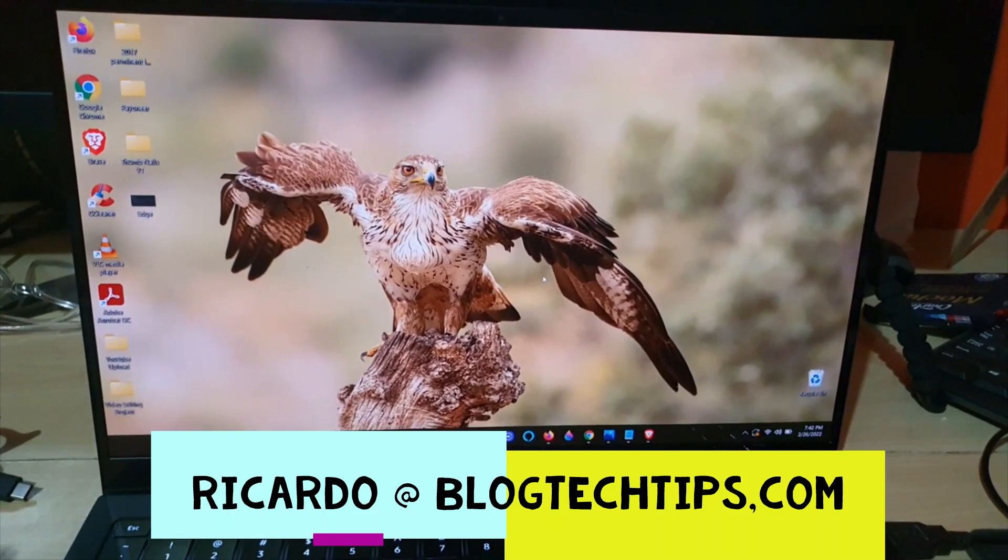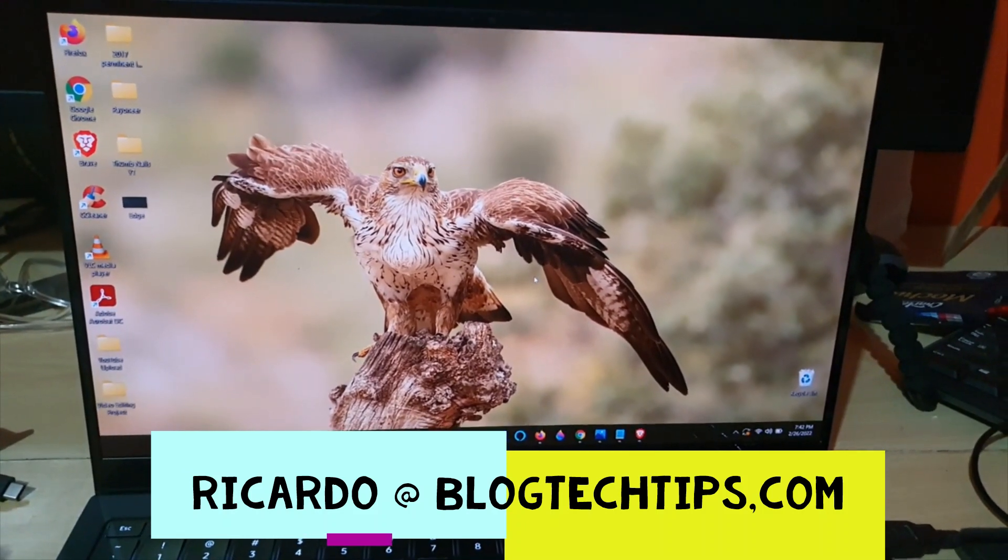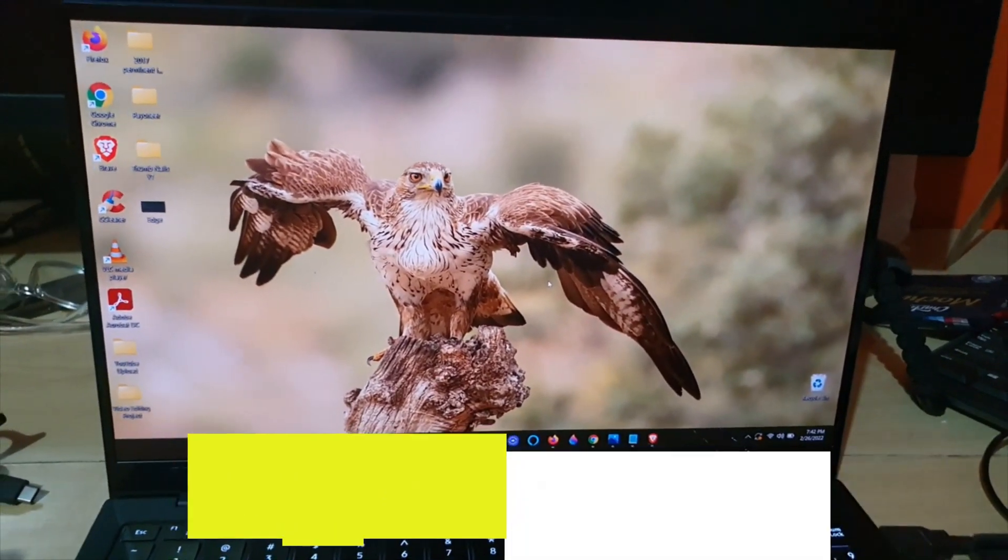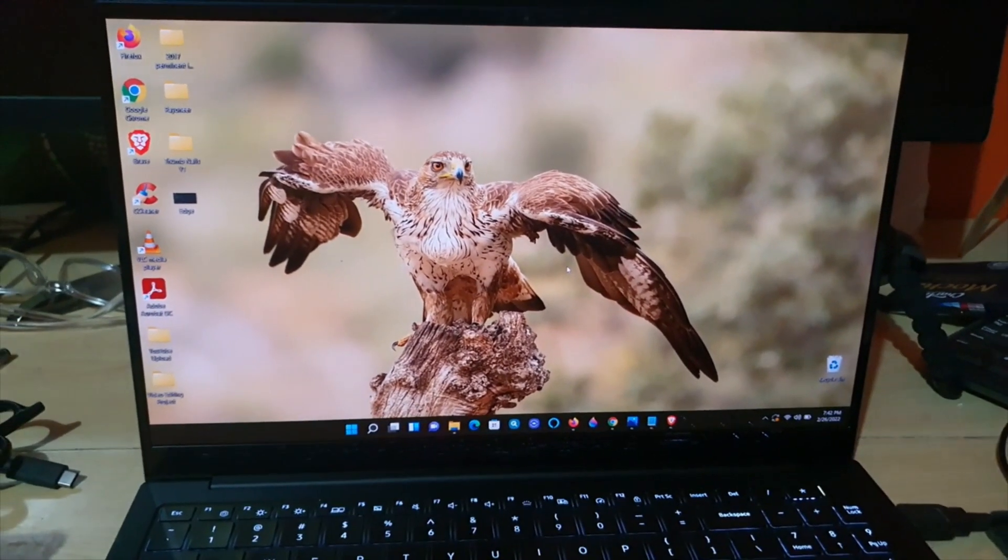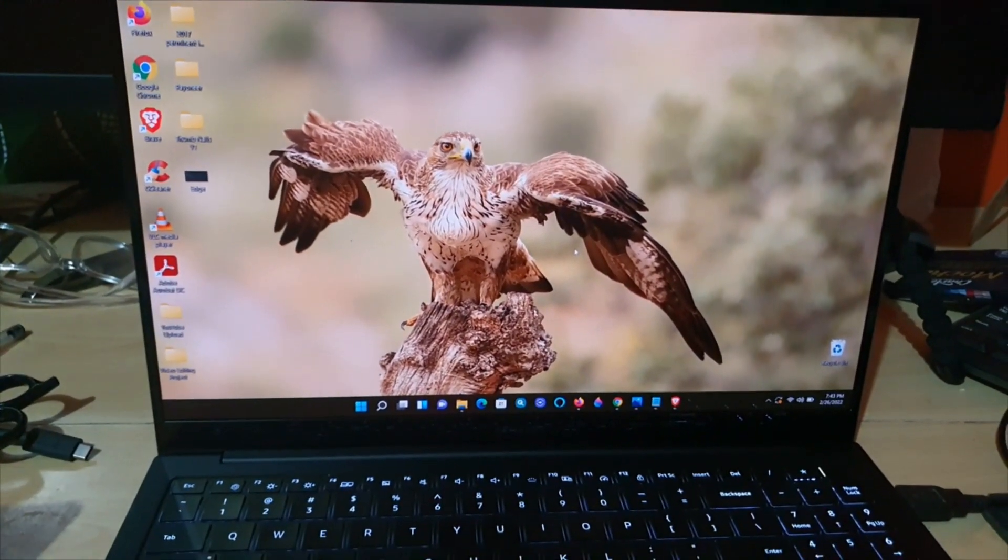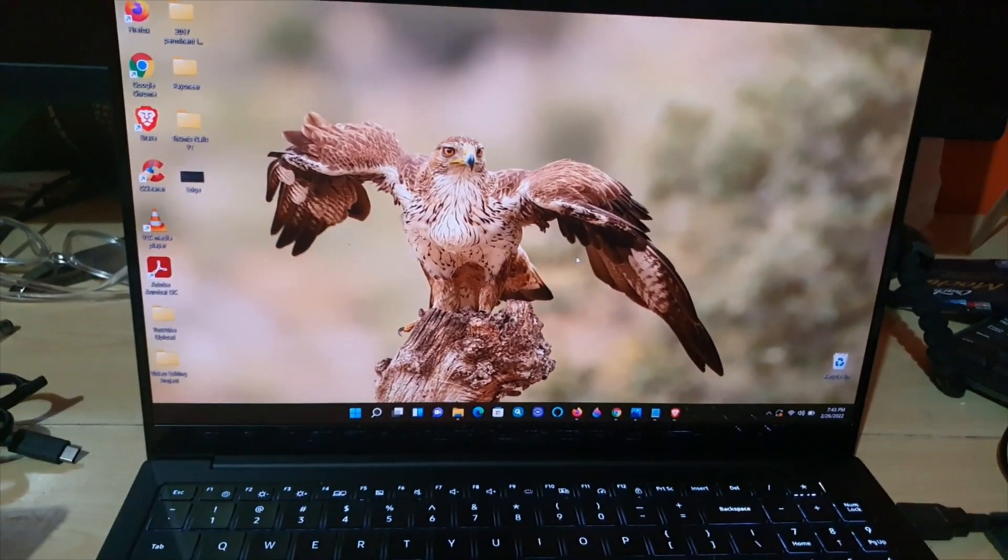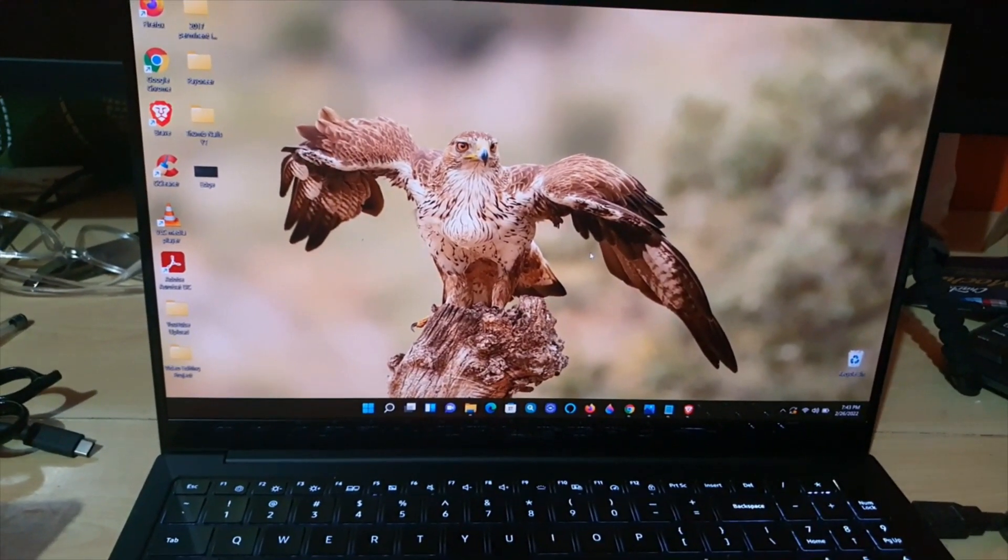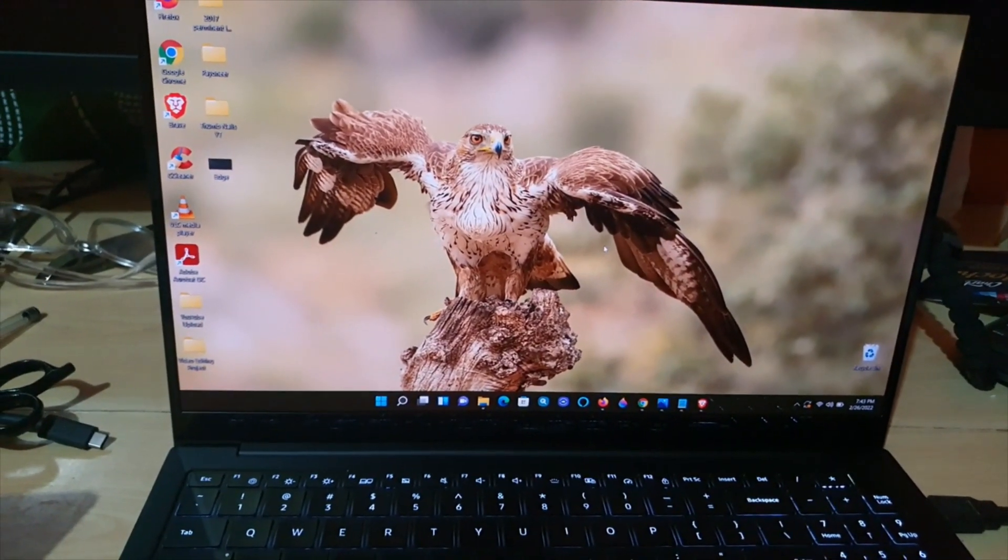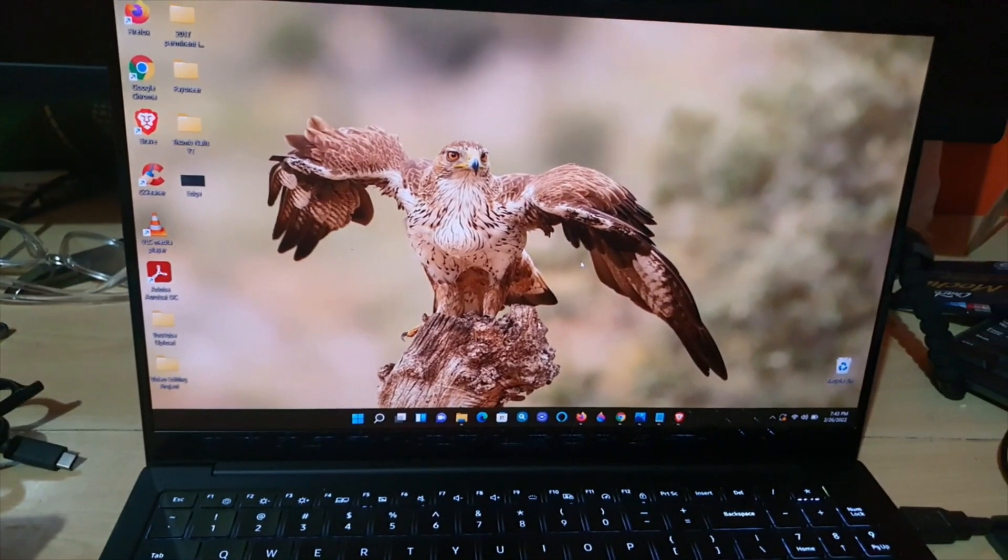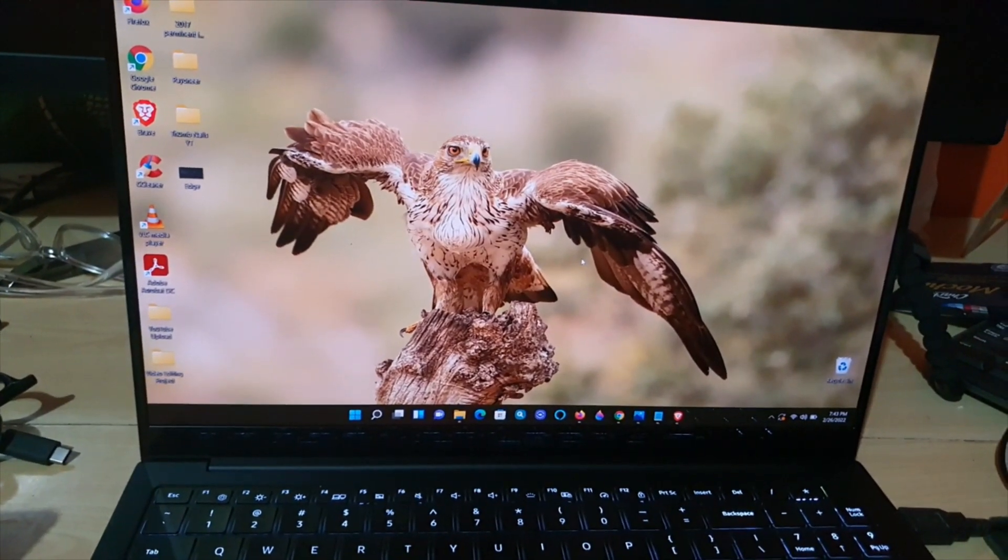Hey guys, Ricardo here, and welcome to another BlockTechTips. In today's tutorial, I'll show you how to adjust the brightness for Samsung-based laptops.